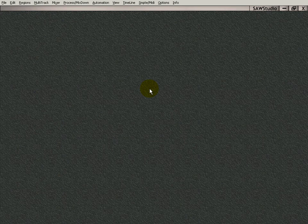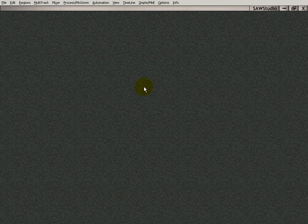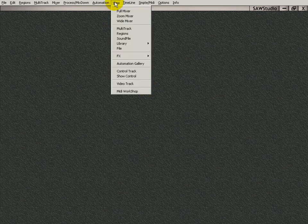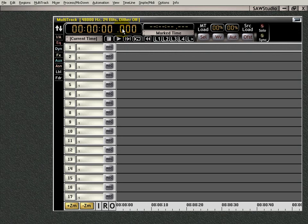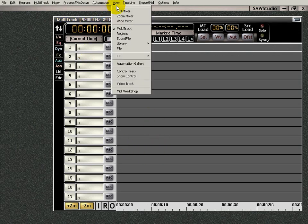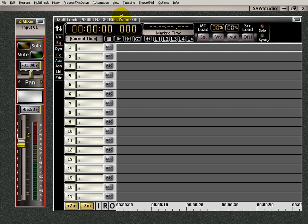This is the multi-track view video. Let's open up, let's go up to the view menu and open up the multi-track. And we're going to also open up the zoom mixer, because the zoom mixer has some things in the multi-track that you want to know about.